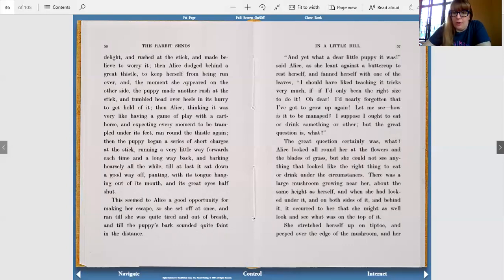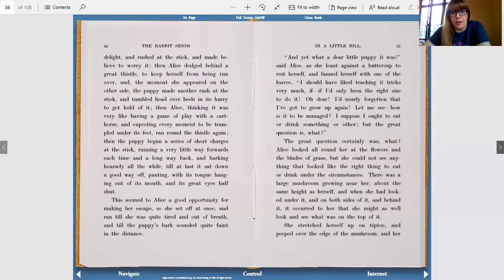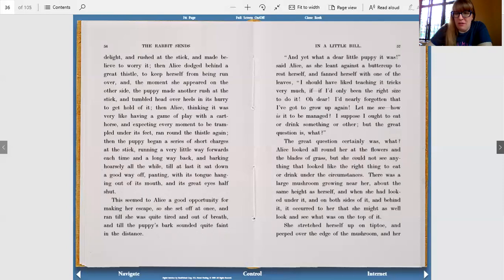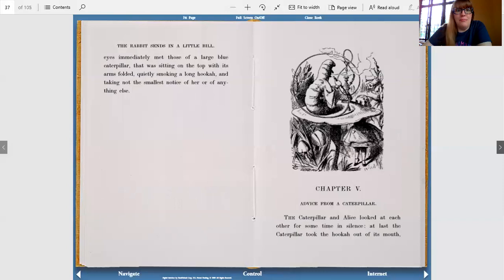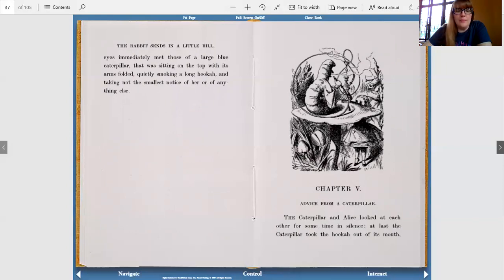There was a large mushroom growing near her about the same height as herself. When she had looked under it and on both sides of it and behind it, it occurred to her that she might as well look and see what was on top of it. She stretched herself up on tiptoe and peeped over the edge of the mushroom and her eyes immediately met those of a large blue caterpillar that was sitting on the top with its arms folded, quietly smoking a long hookah and taking not the smallest notice of her or anything else.